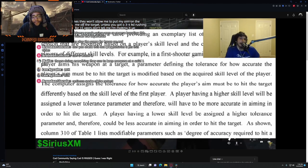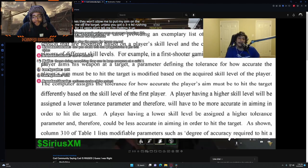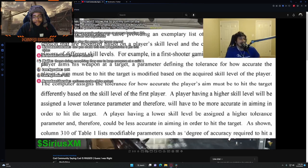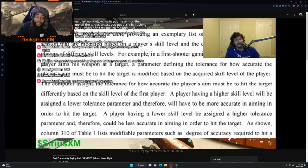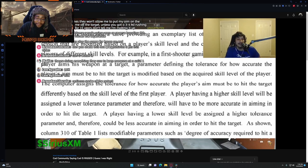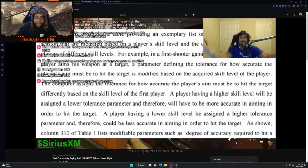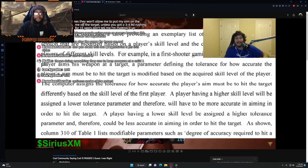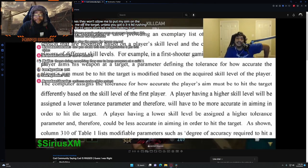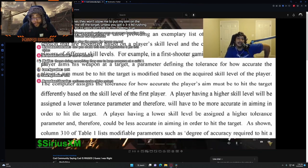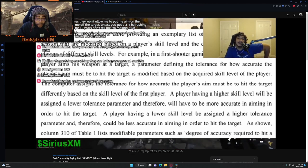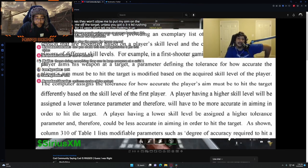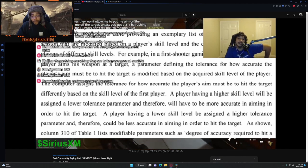The computer assigns the tolerance for how accurate the player's aim must be to hit the target differently based on skill levels of the first player. A player having a higher skill level will be assigned a lower tolerance parameter and therefore will have to be more accurate in aiming in order to hit the target.